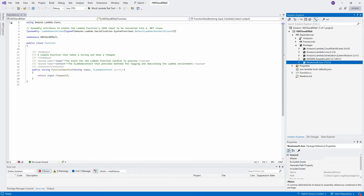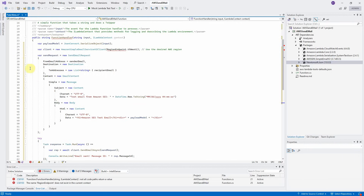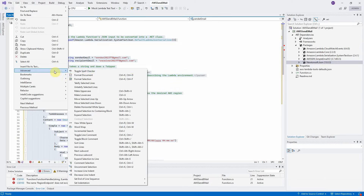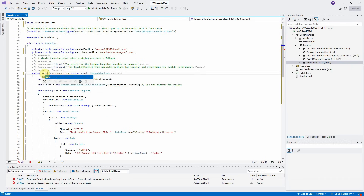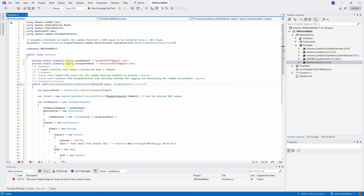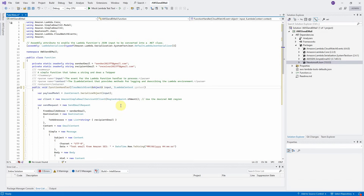For saving time, I already prepared the code — let me copy it and explain it line by line. First, define two constants: sender email and recipient email. Modify the function handler by pasting the code. Format the selection using Edit > Advanced > Format Selection. Since this function will be used to send email, change the return type from string to void — it doesn't need to return anything. This function also needs to catch the event sent from EventBridge, so change the input parameter type to CloudWatchEvent. Mouse over the RegionEndpoint object, click on Show Potential Fixes, and select using Amazon namespace. Now the code changes are completed.